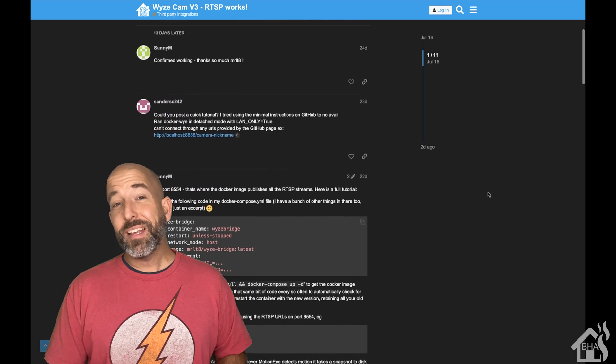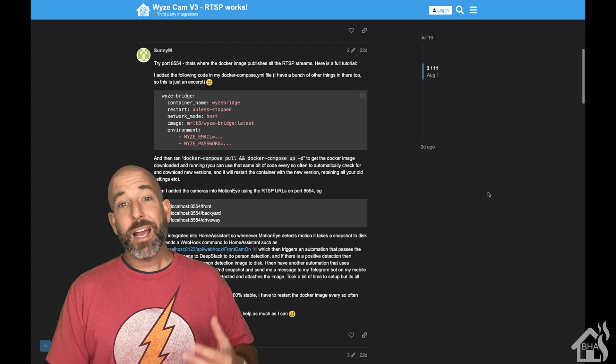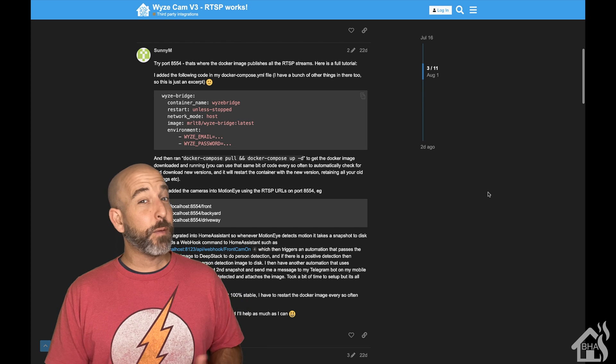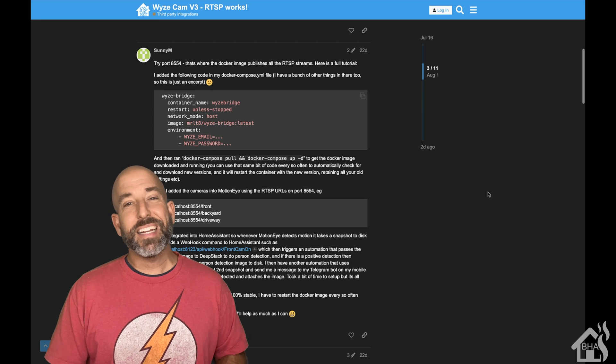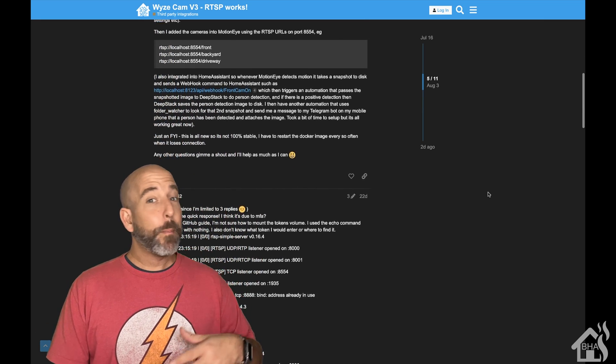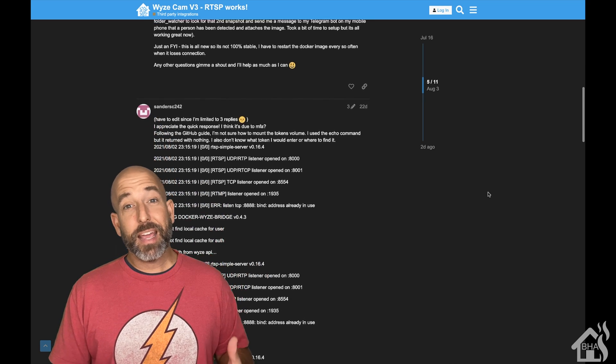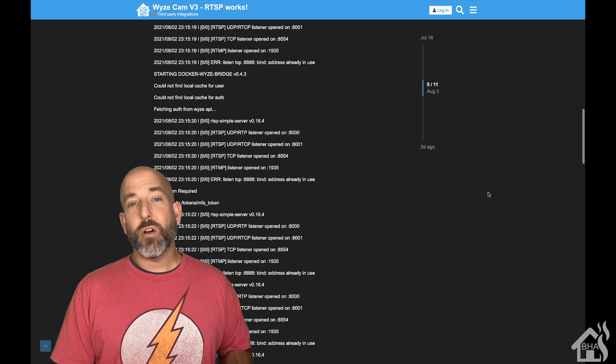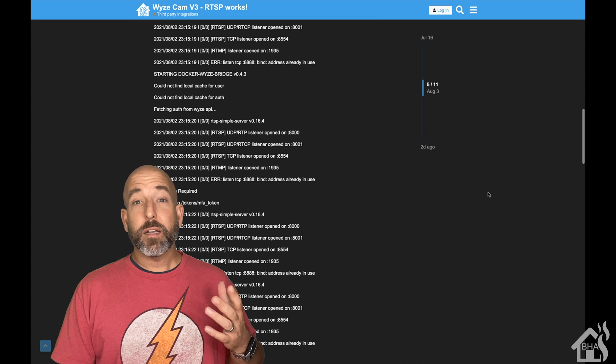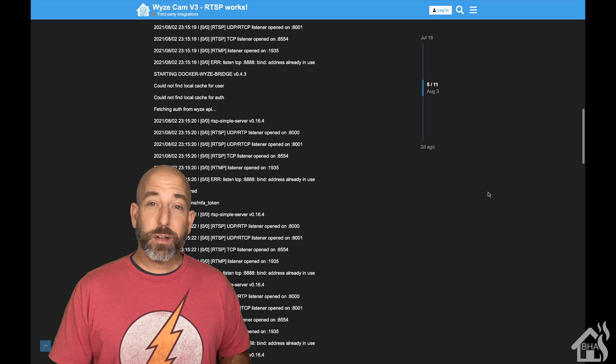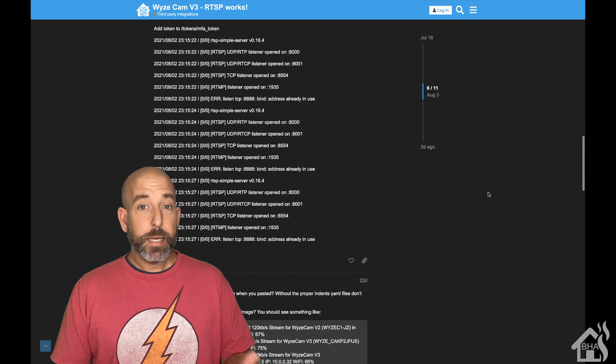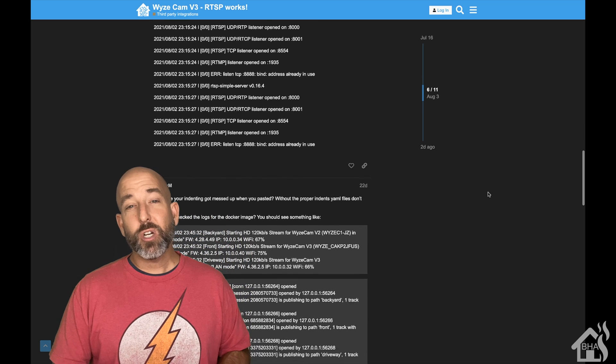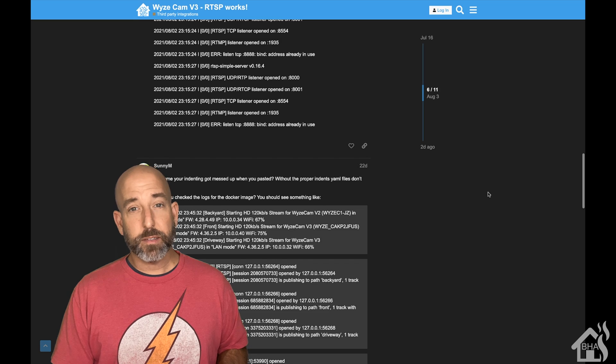I was hoping that they would come out with their custom RTSP firmware just like they did with the Wyze Cam V2, which would allow me to set up my camera and get it added into Home Assistant. But that still hasn't come, so I was getting a little worried. But I ran across this on Home Assistant forums. Somebody has basically built a bridge that will allow us to connect the Wyze Cam V3 into this bridge and it will generate an RTSP stream that we can then add into Home Assistant.